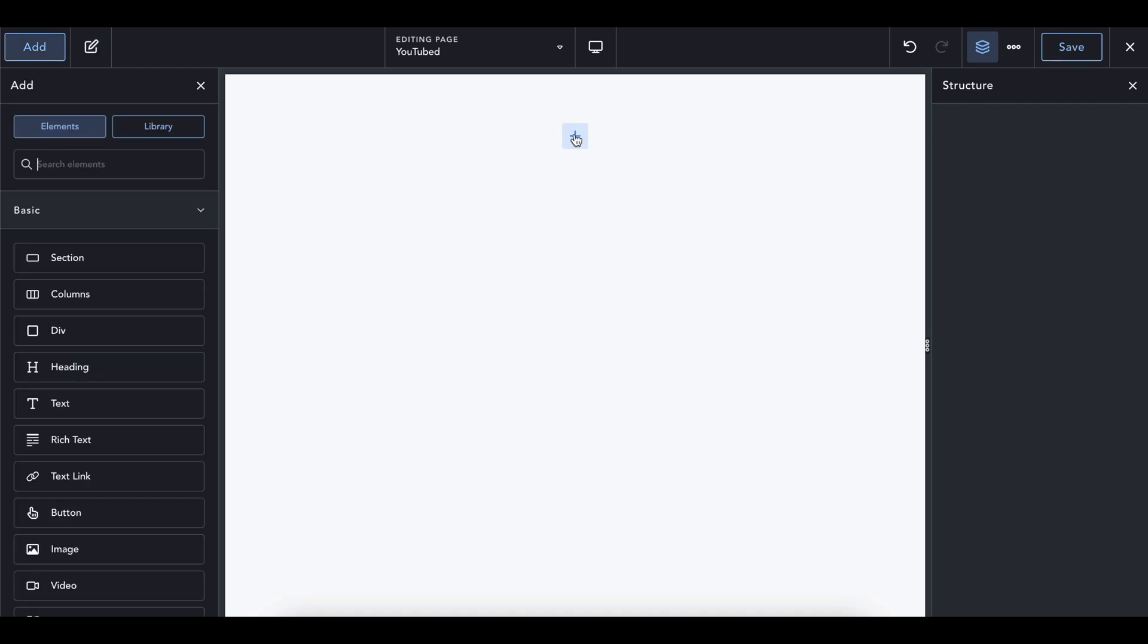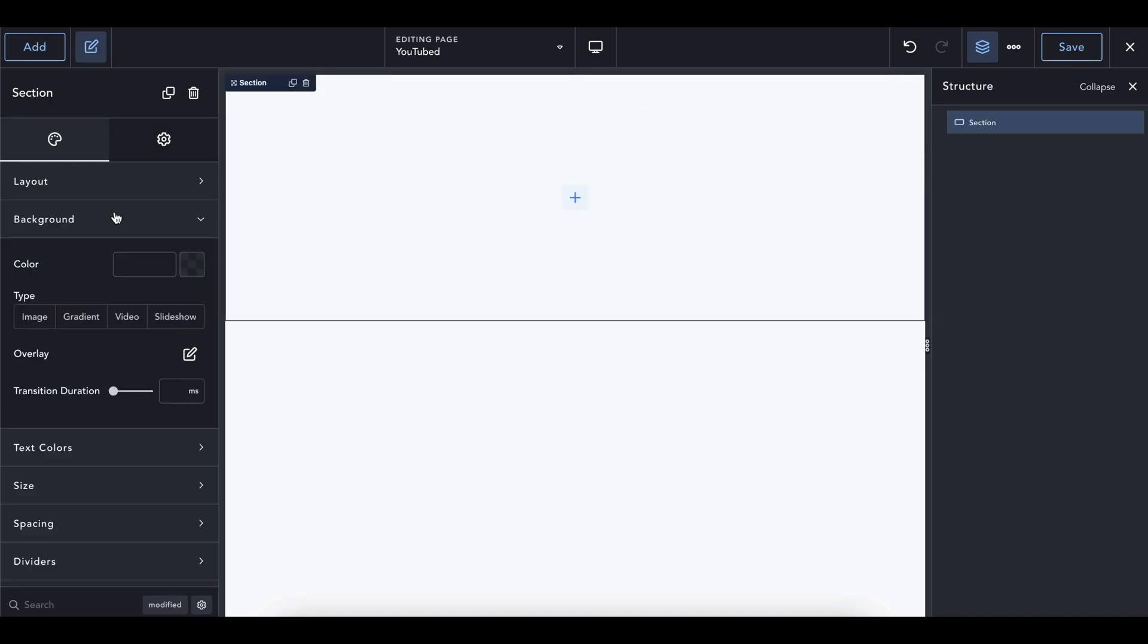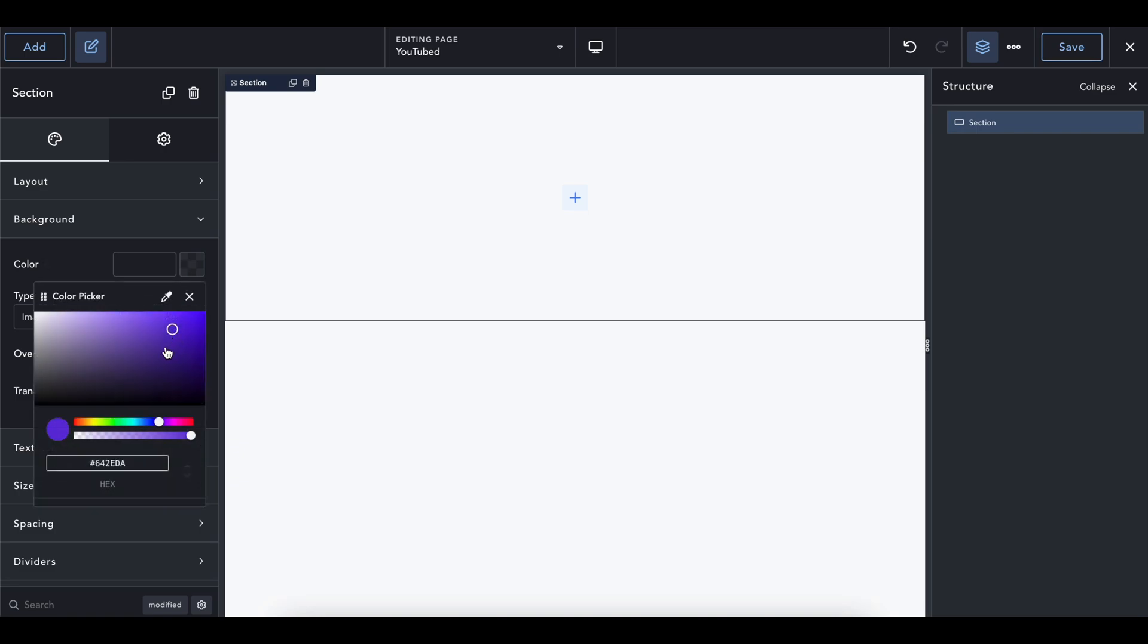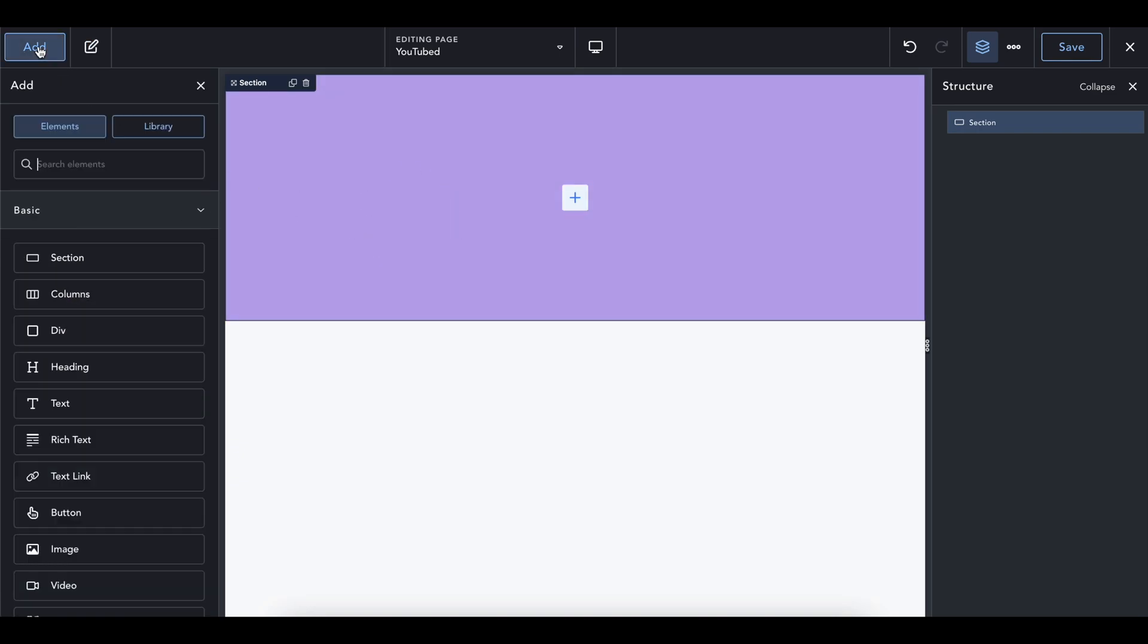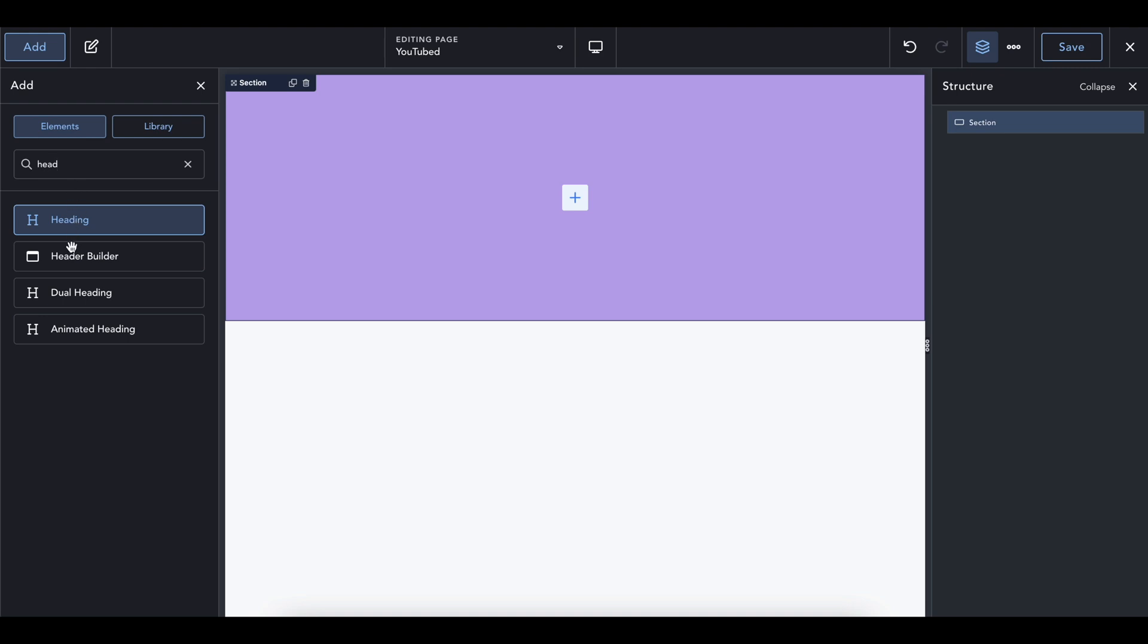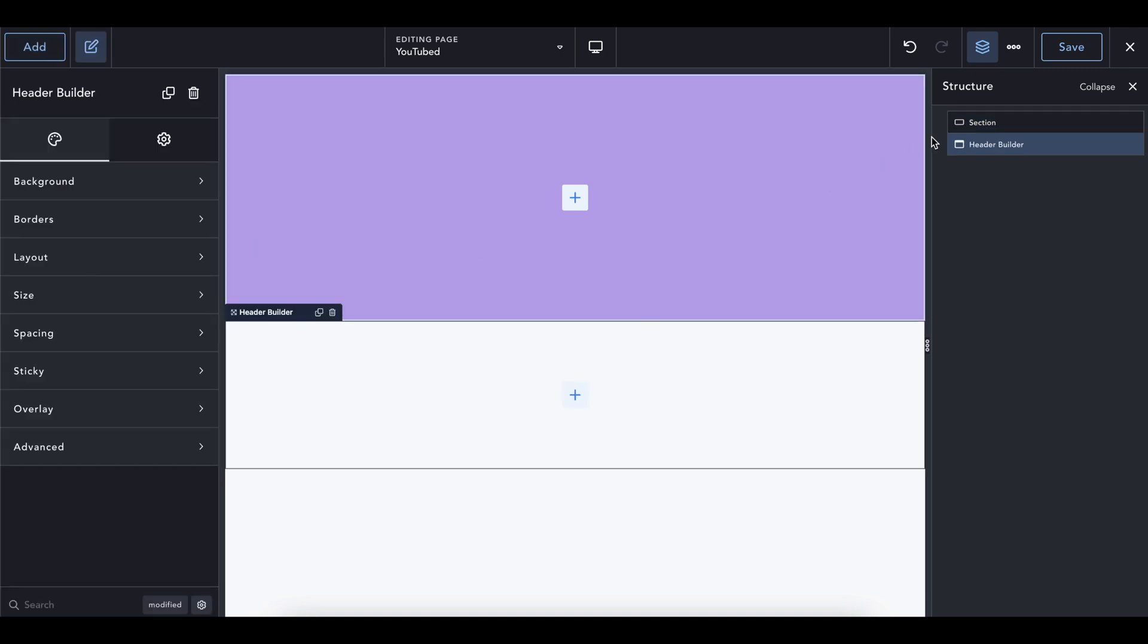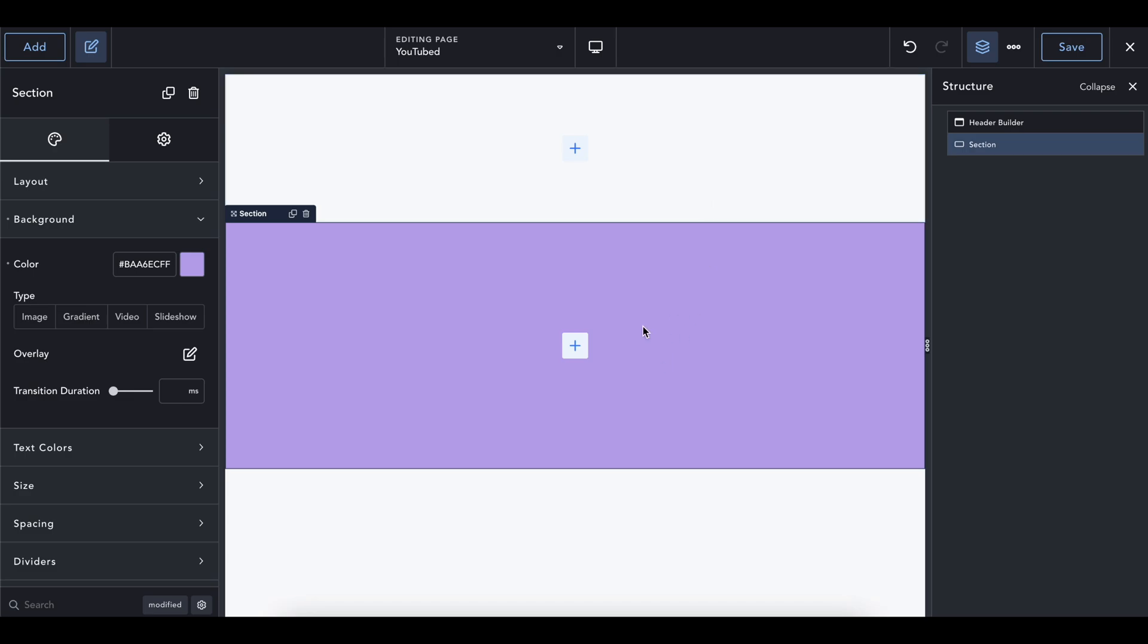So to start off, I'm going to add a section to the page, and I'm going to change the background color just so that we could see what's going on here. This section is just going to be to see what we're working on.